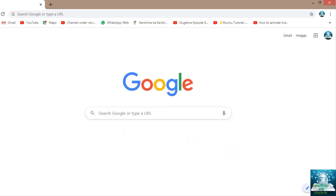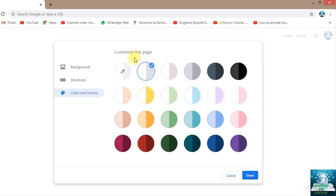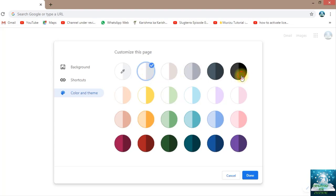Now let's go again on customize and let's check 'Color and theme'. This is the actual current theme of every system, laptop, or any device. I can change it like this.